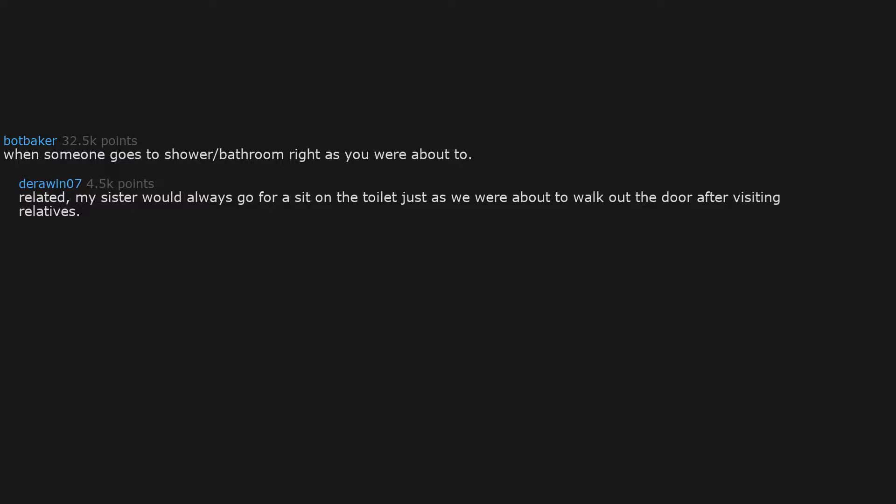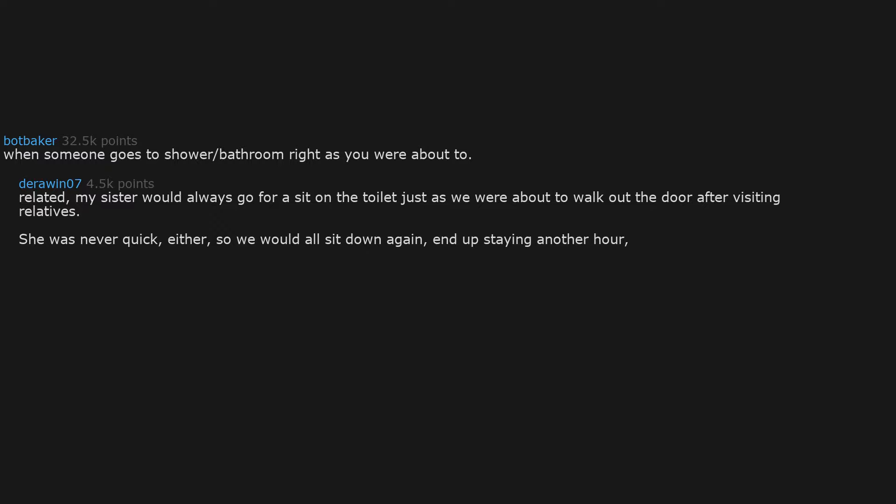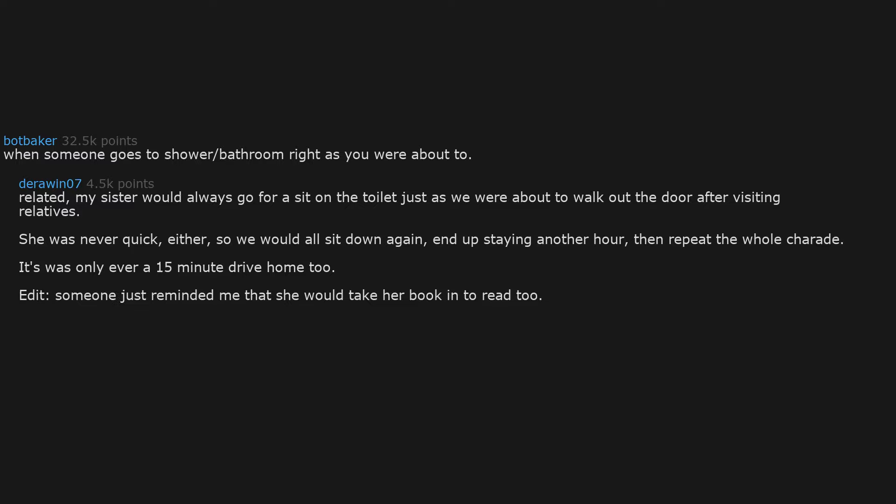When someone goes to shower bathroom right as you were about to. Related: my sister would always go for a sit on the toilet just as we were about to walk out the door after visiting relatives. She was never quick either. So we would all sit down again, end up staying another hour, then repeat the whole charade. It was only ever a 15 minute drive home too. Edit: Someone just reminded me that she would take her book in to read too. My stepson does this, shakes fist at sky.